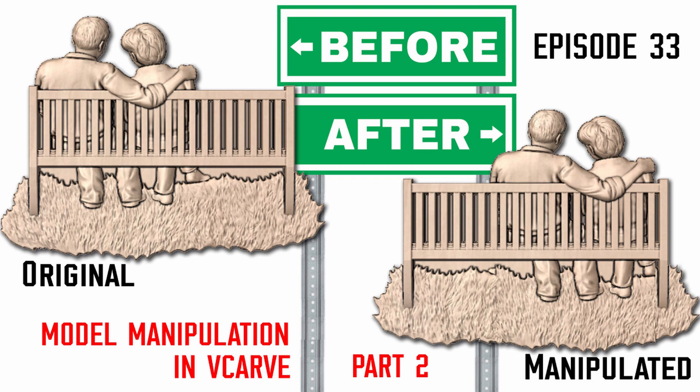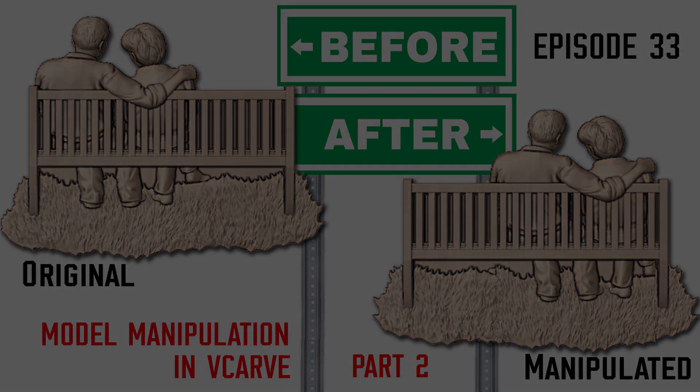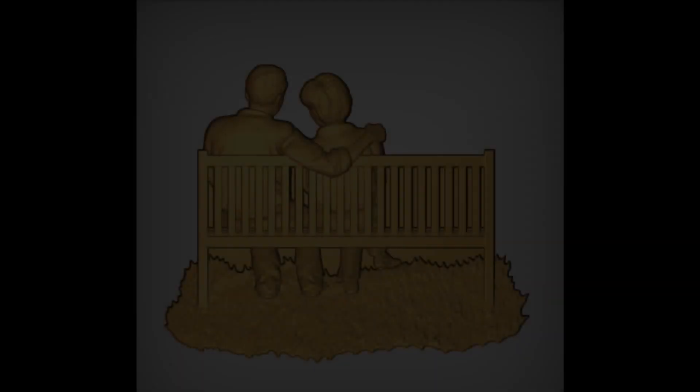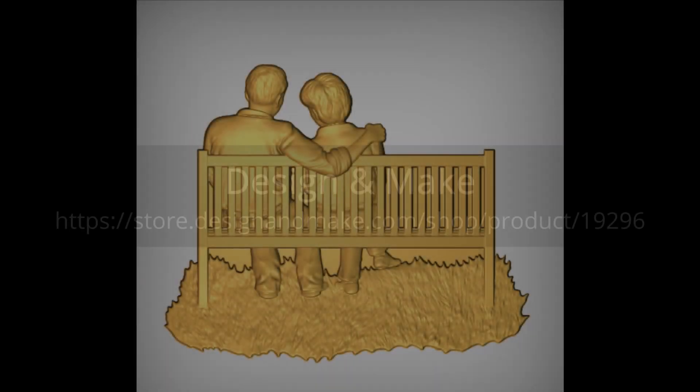Hi everyone and welcome to our channel. In this episode, Model Manipulation in V-Carve Part 2, I'd like to show you some advanced techniques on how you can change an already existing 3D model.